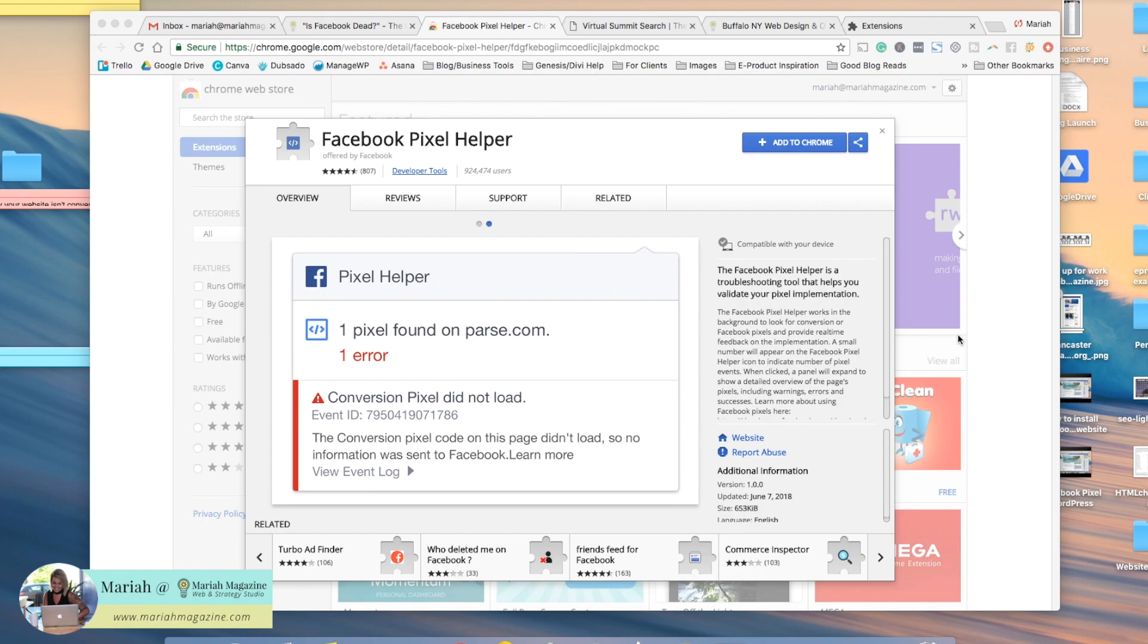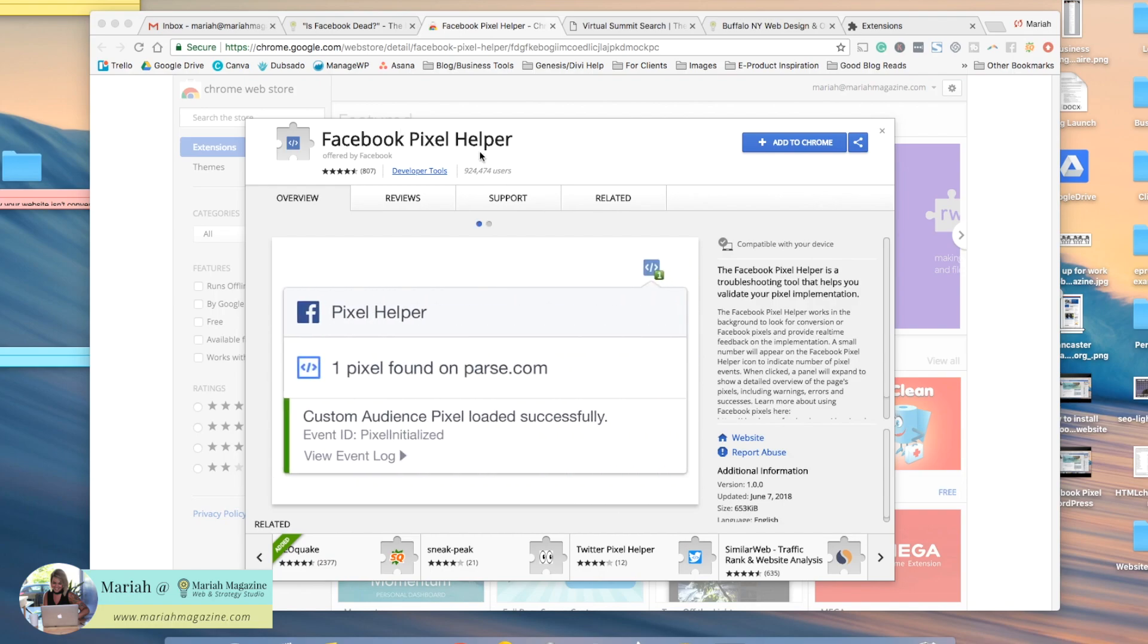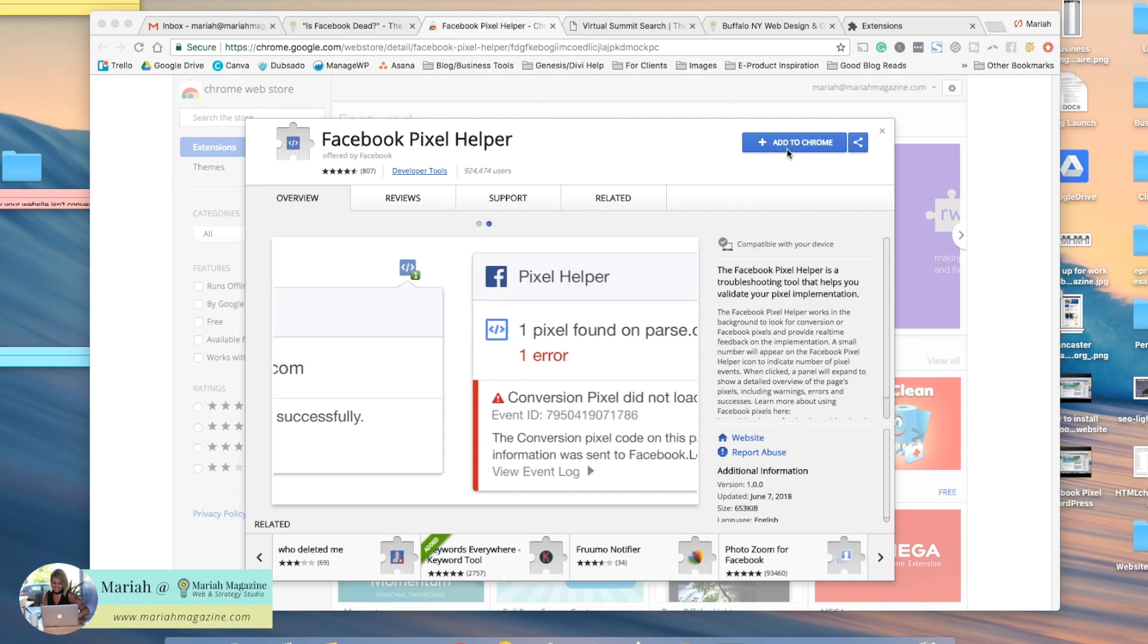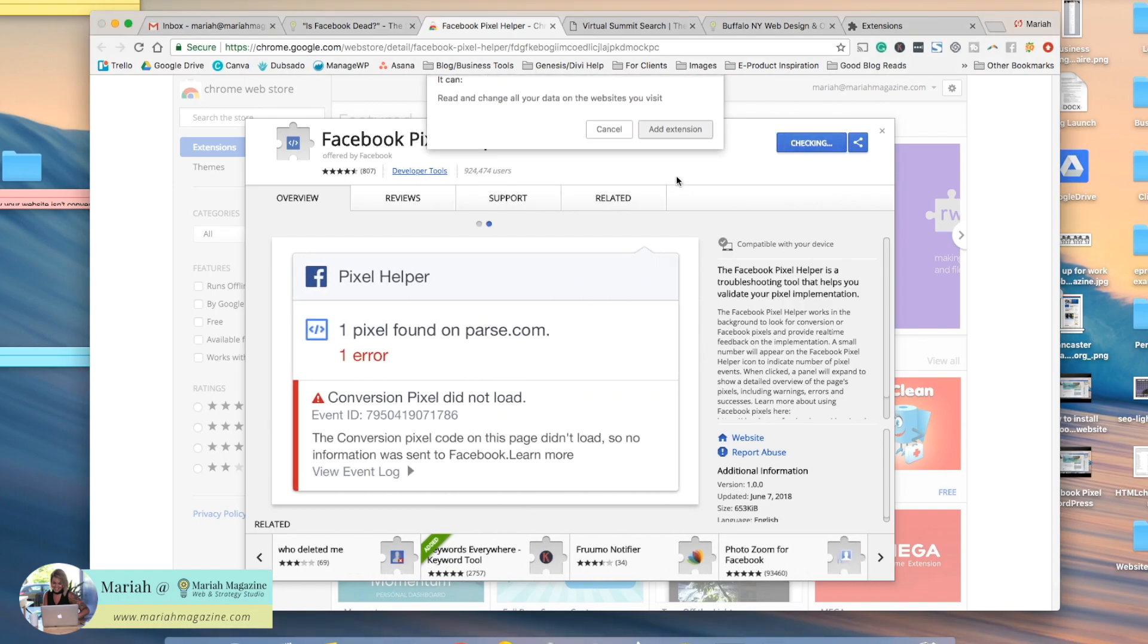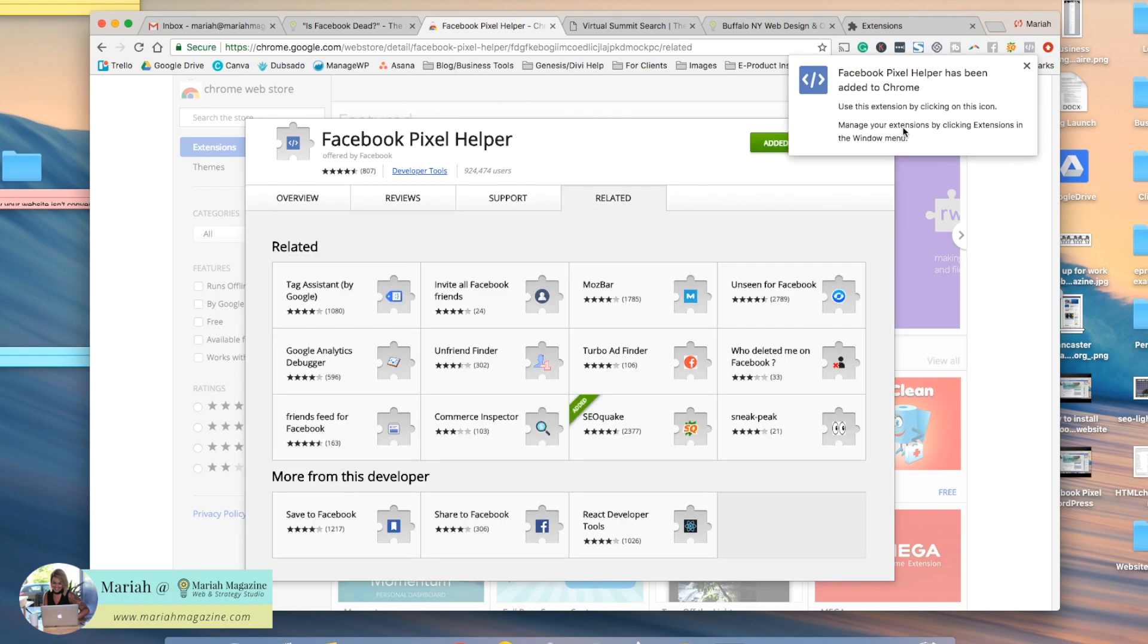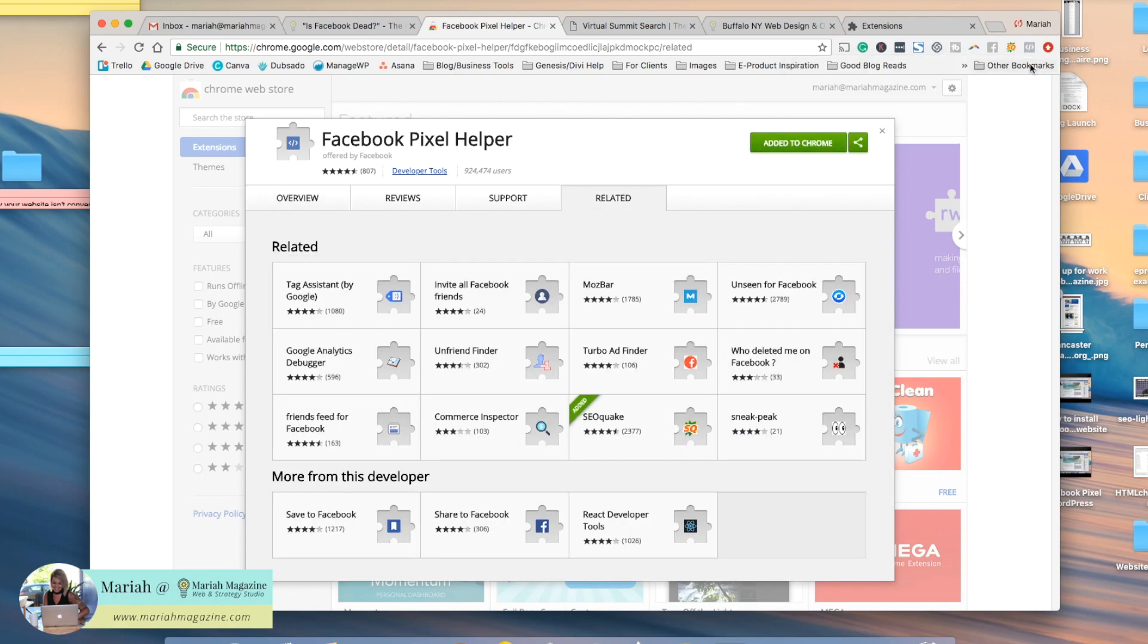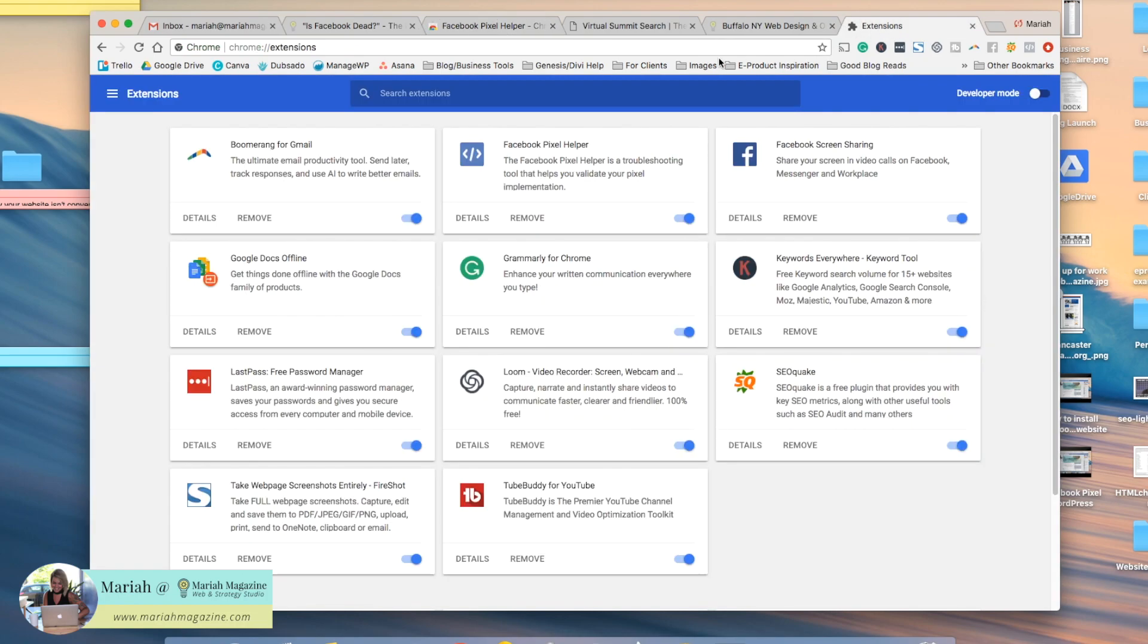you can download this free Chrome extension. It's called Facebook pixel helper. I'll leave the URL to it down below in the description. So basically you click on that and then click add to Chrome. You're going to want to add the extension, and then once you do that, you'll see this cute little notification here and we can just close that out.